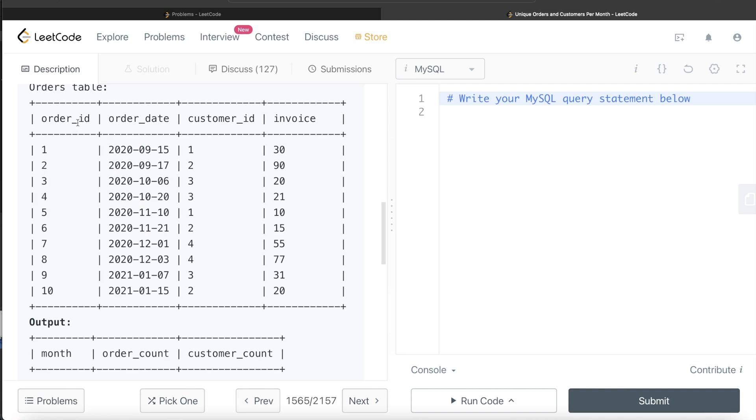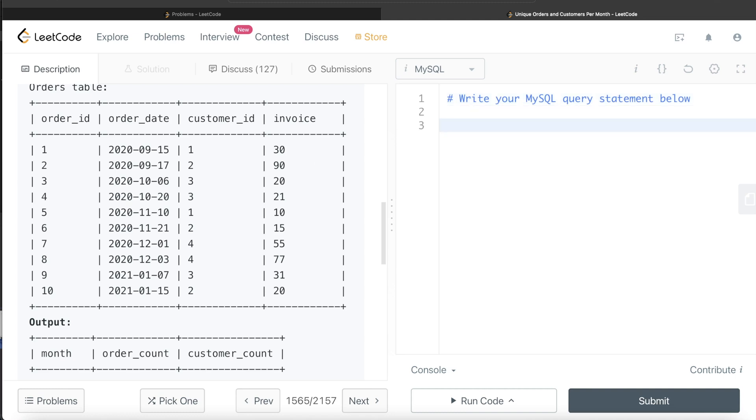Then we need to do the order count. In the month of September 2020, how many orders were there? Two. And remember, this is the primary key, so this can only be non-null unique values. Another thing we need to keep in mind is we only have to include invoices which are greater than 20. So the first step we should do is only keep those rows where the invoice value is greater than 20.